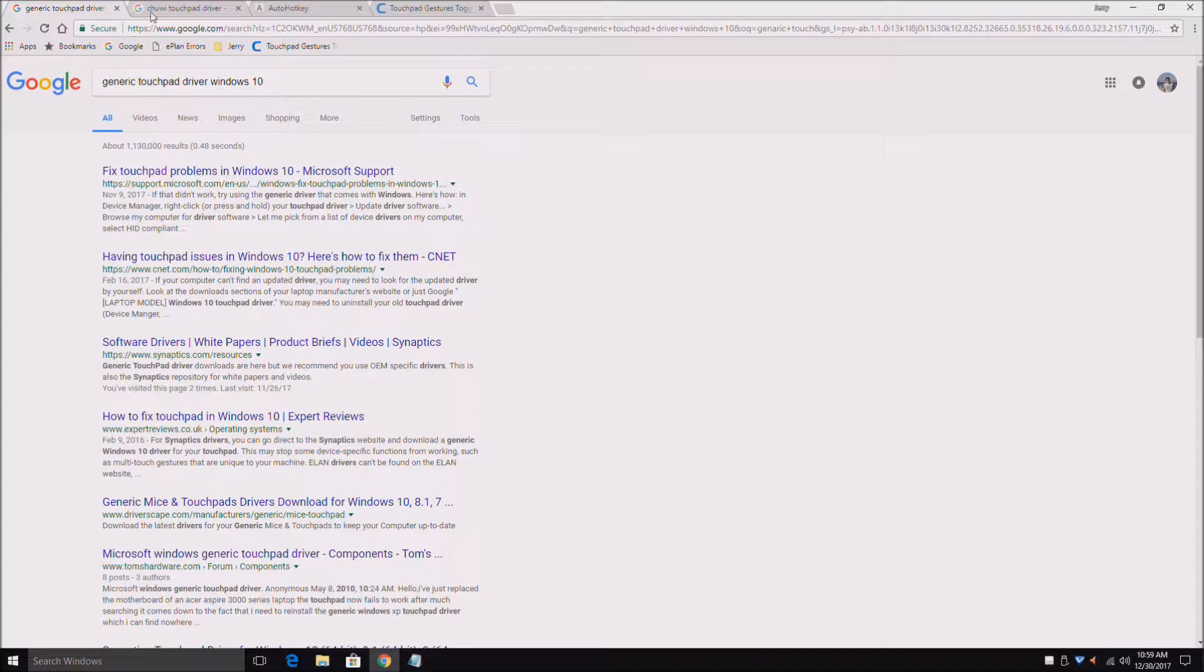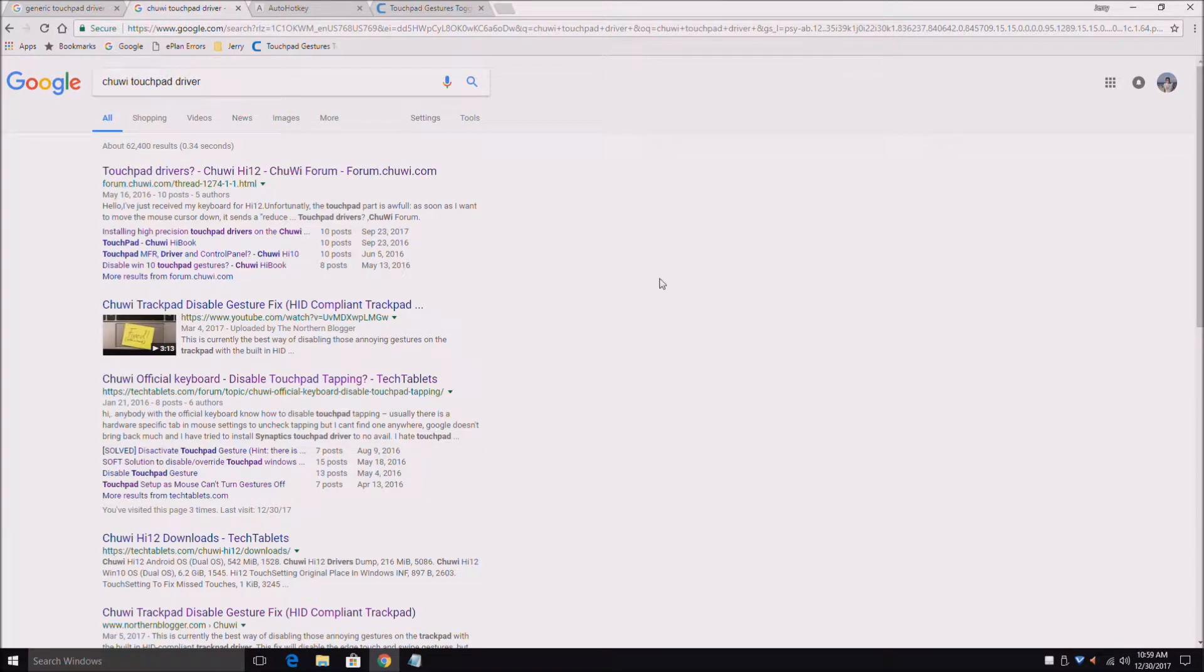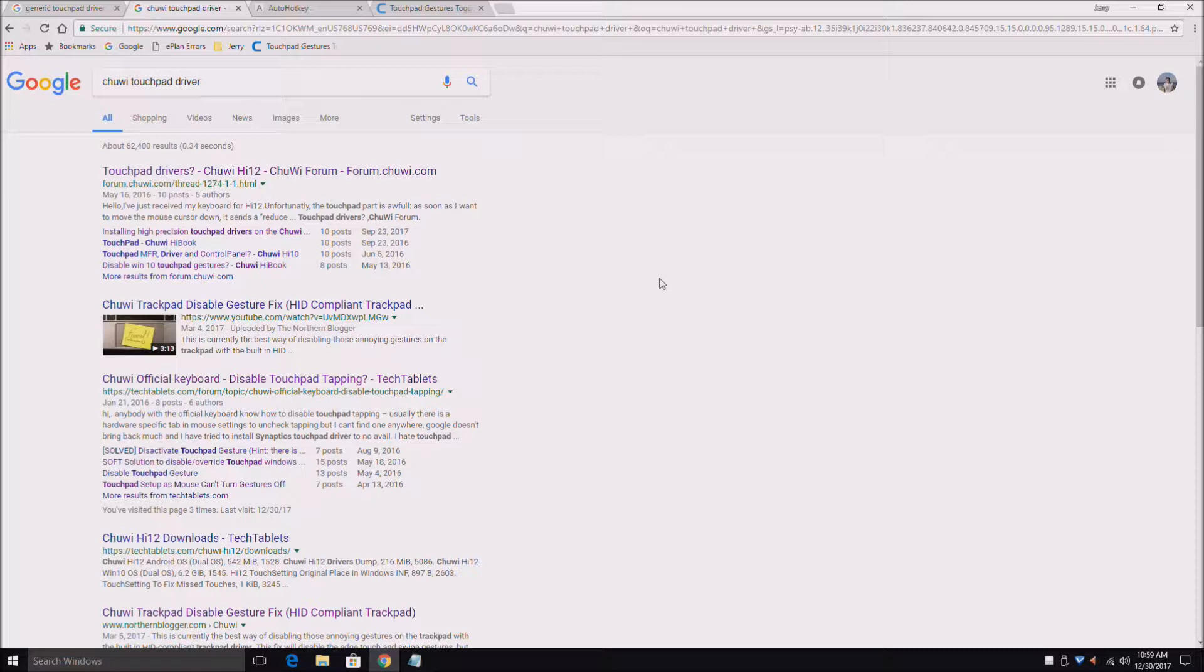The next thing I googled was Chuwi touchpad driver. I picked Chuwi because I think Chuwi is the most popular Chinese tablet out there. Going through these forums, something interesting popped up.